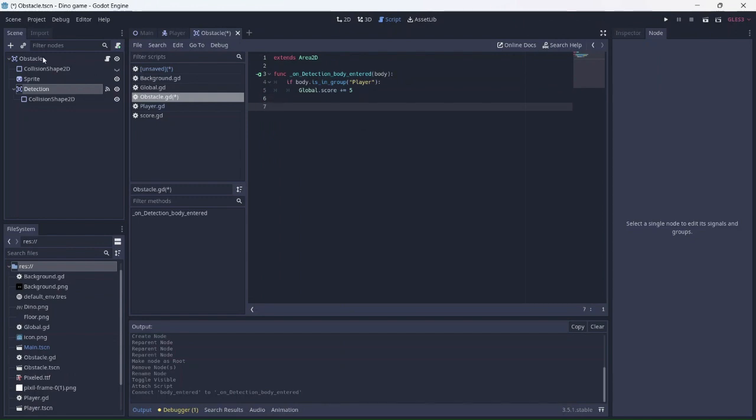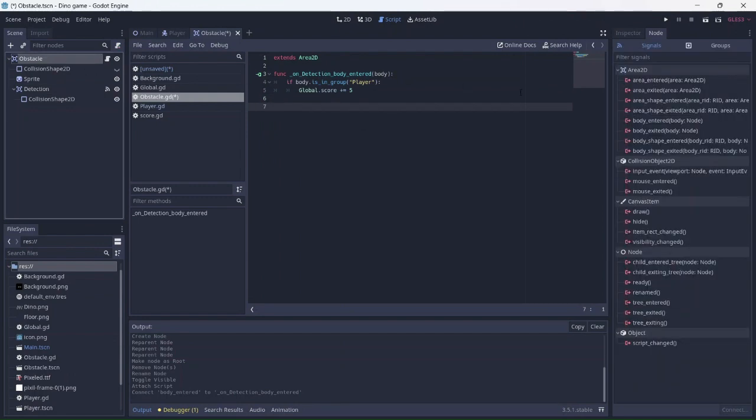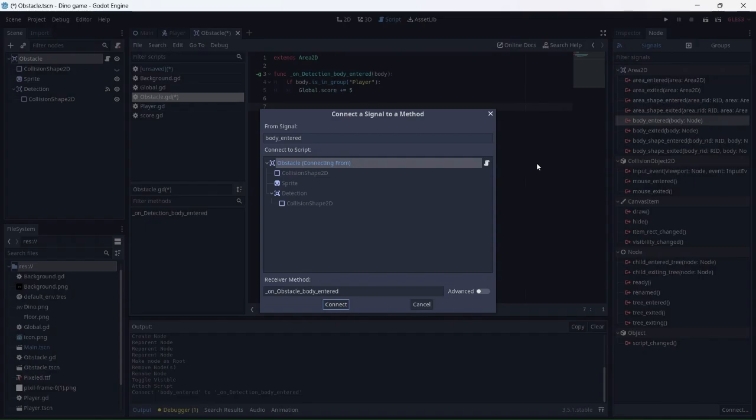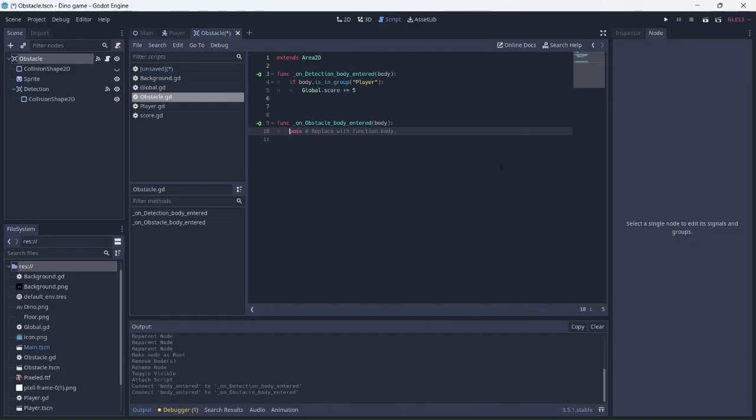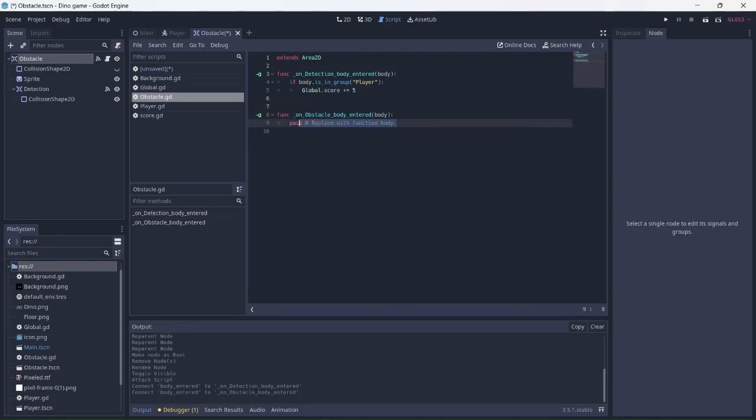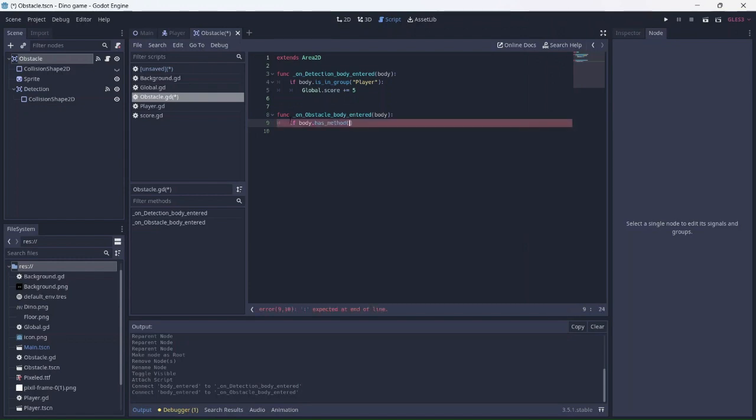There, all better. Let's add another body entered signal. In this function, we'll make another function that allows the player to detect collision with another object. Basically, this will allow the player to be hit by the obstacles. Player hit will be our custom function name.